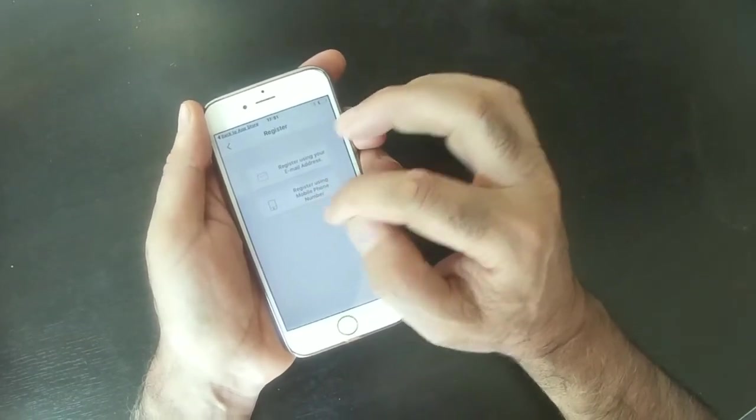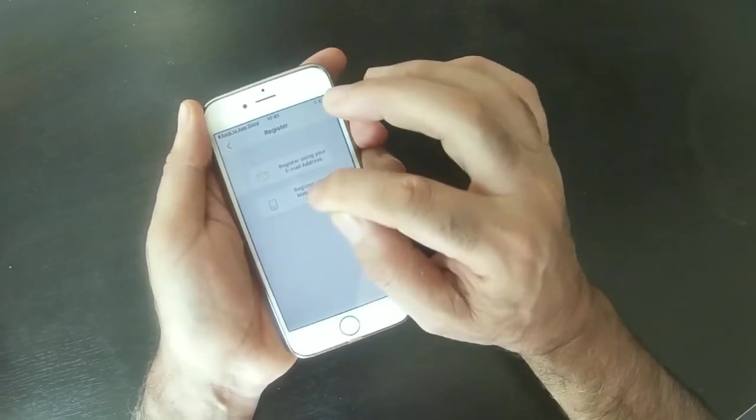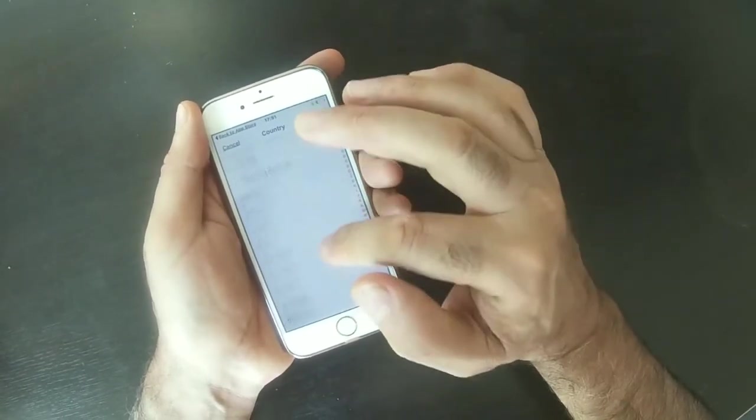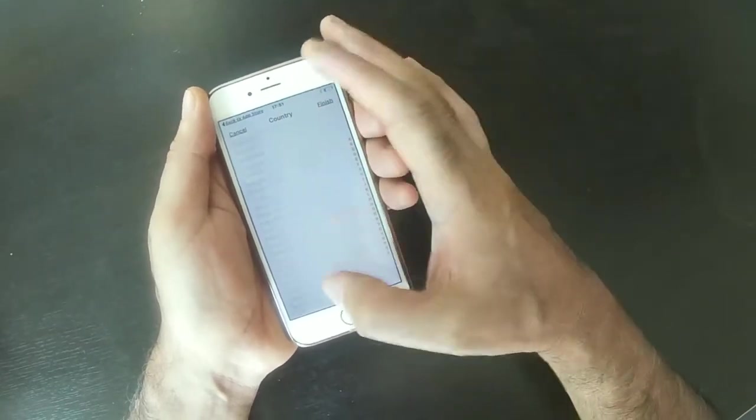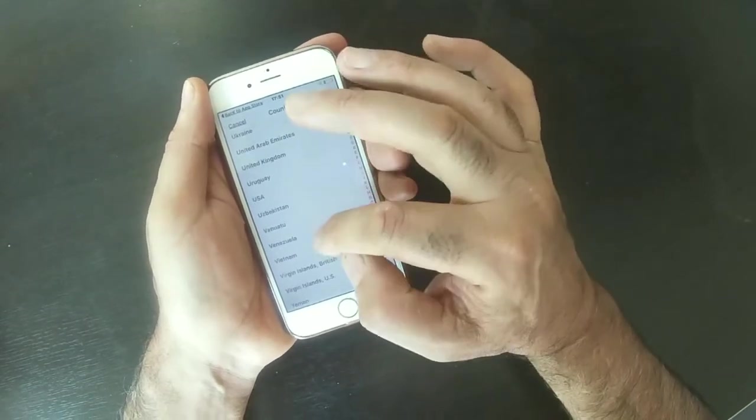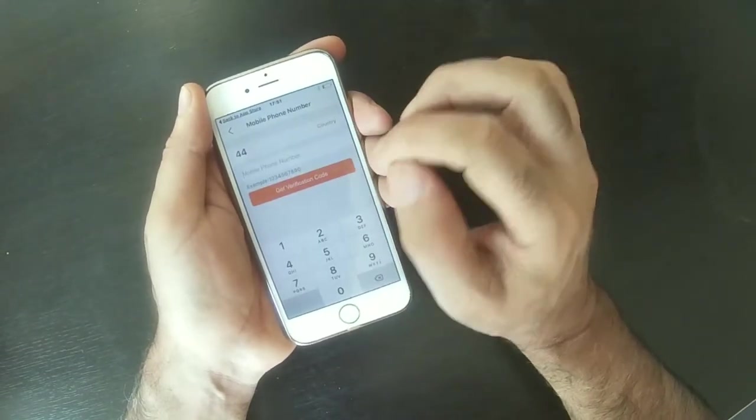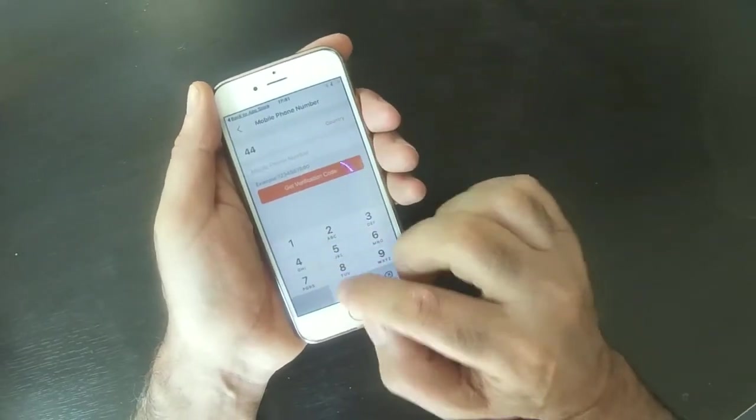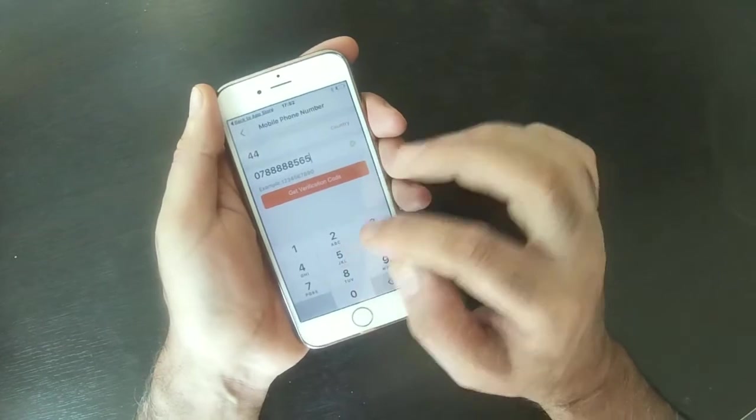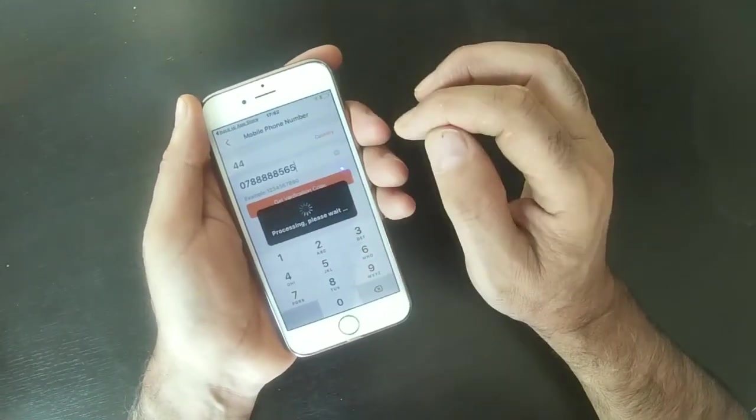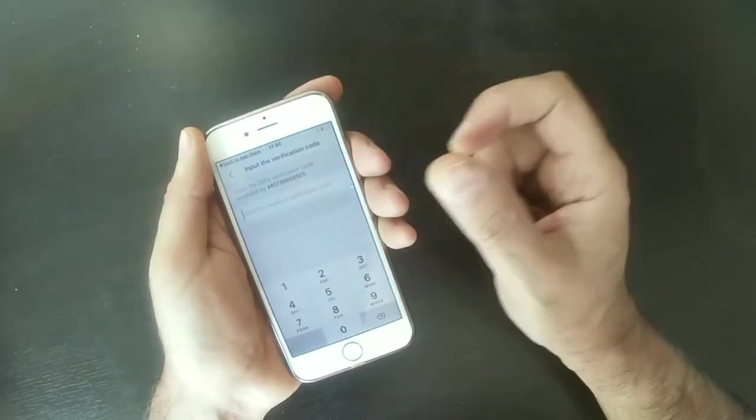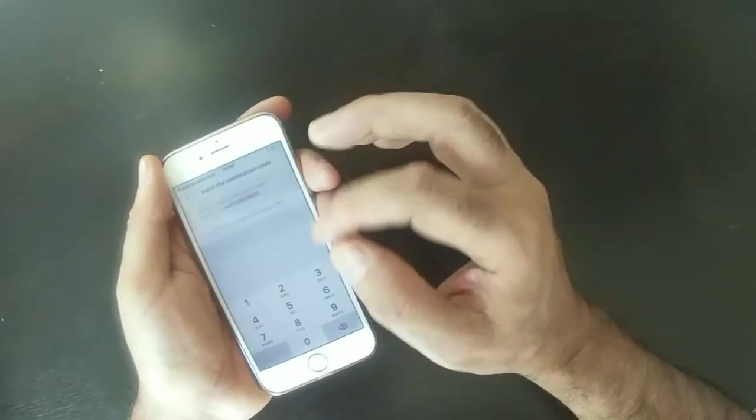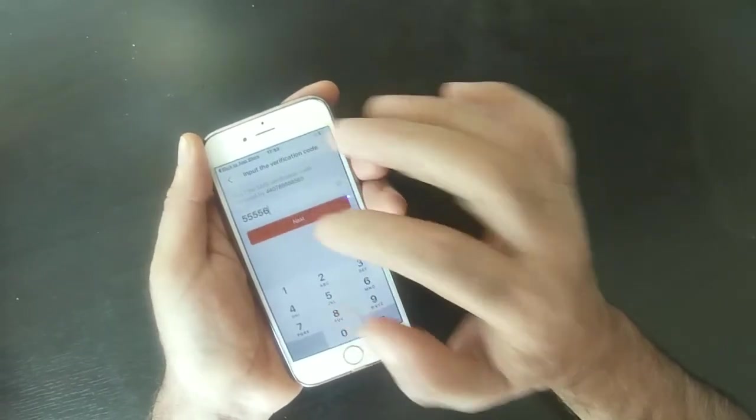Mobile phone is much easier because they send you a text in a couple of seconds and you can carry on. You click by mobile phone, then it asks which country you're based in, which is going to be United Kingdom, then finish. On this page you put your mobile number and get verification code. Then they send you the verification code which you put in here and click next.